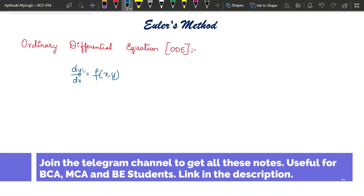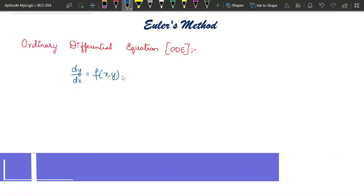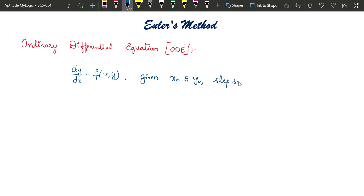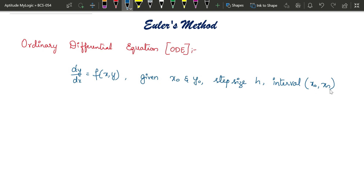Usually in the question they will give dy/dx or y', and we will also be given the initial values, that is x₀ and y₀. Step size h will be given, and the interval will also be given. This interval we are going to consider as [x₀, xₙ]. Starting from x₀, we keep adding h until we reach xₙ, and we find the values of y correspondingly.